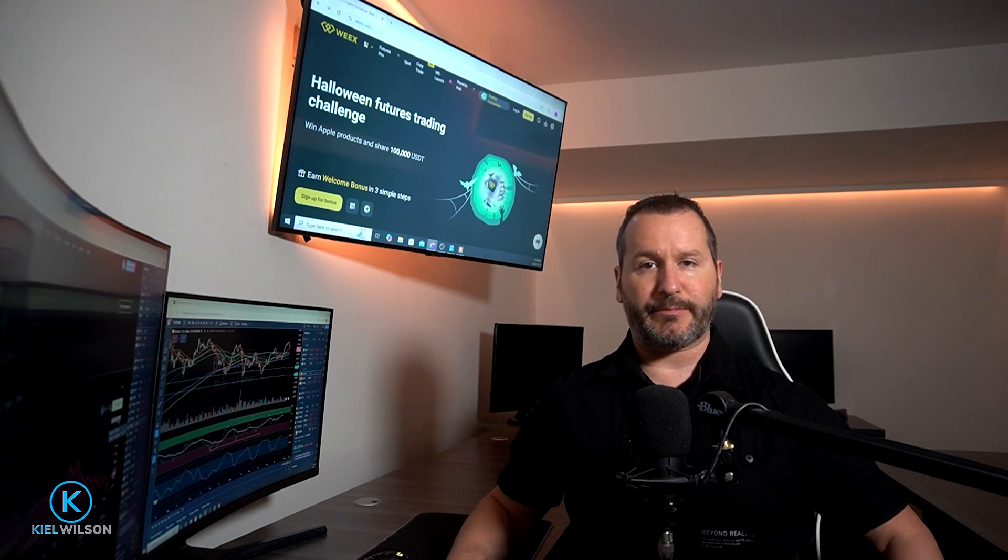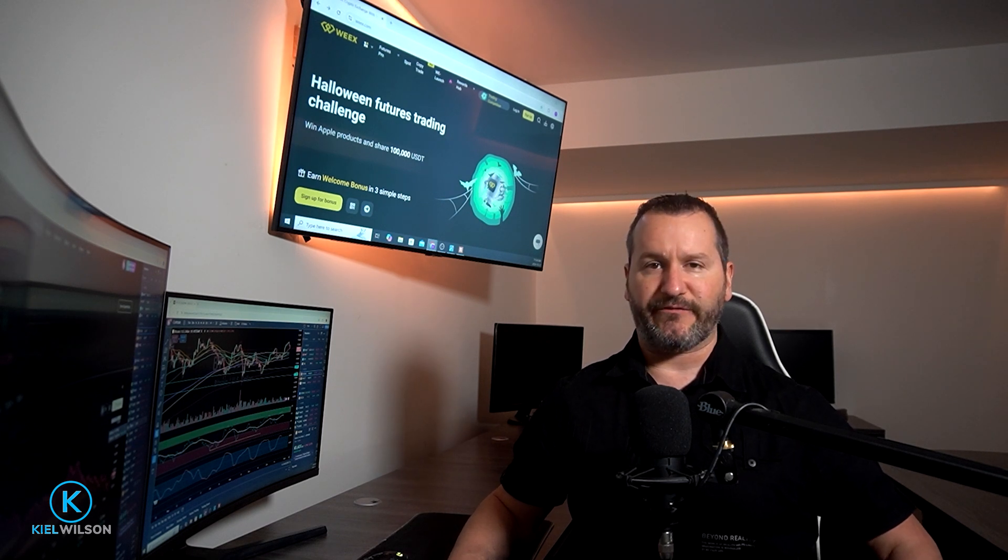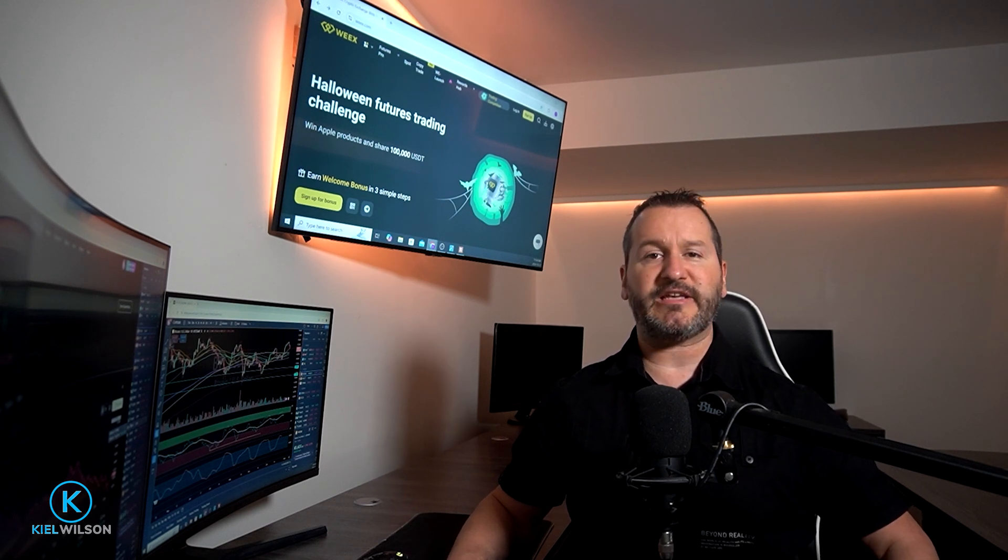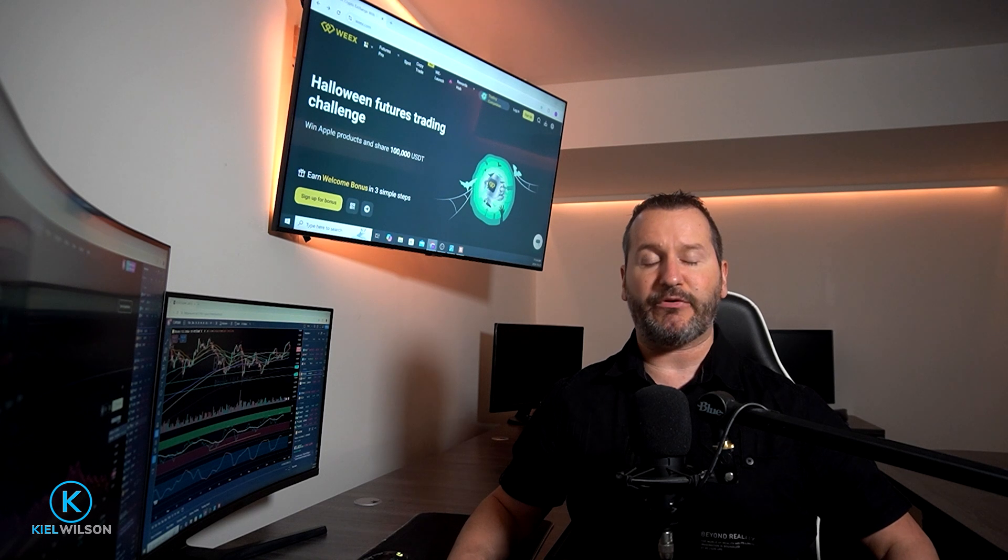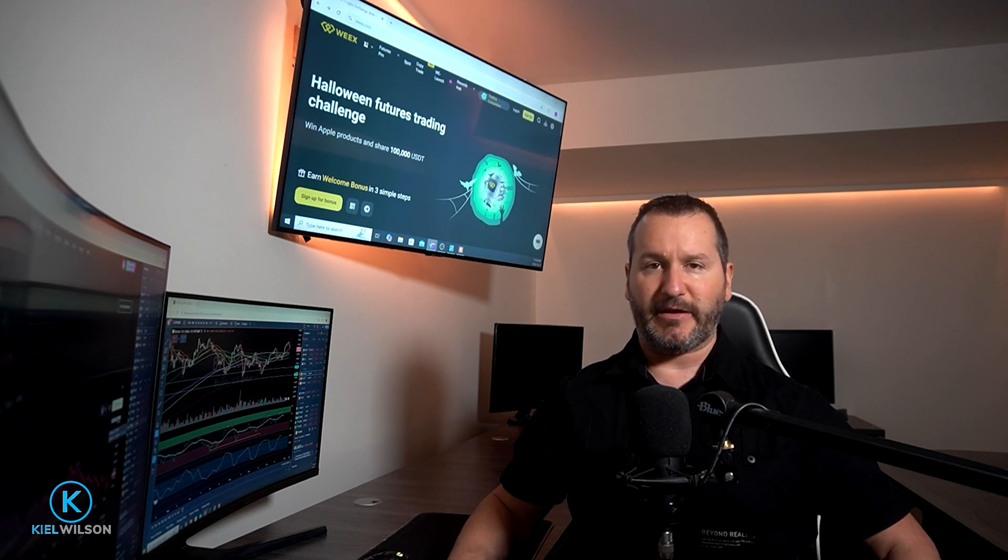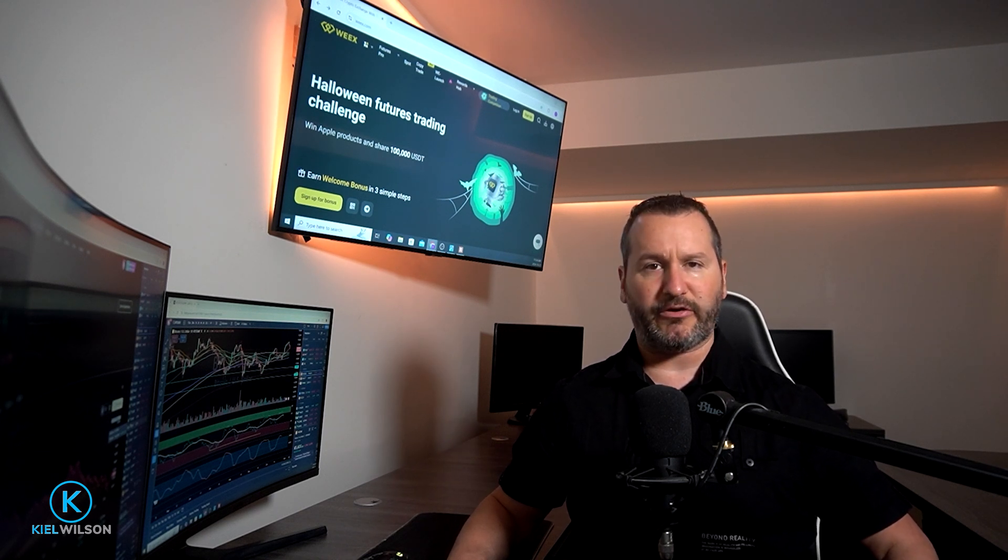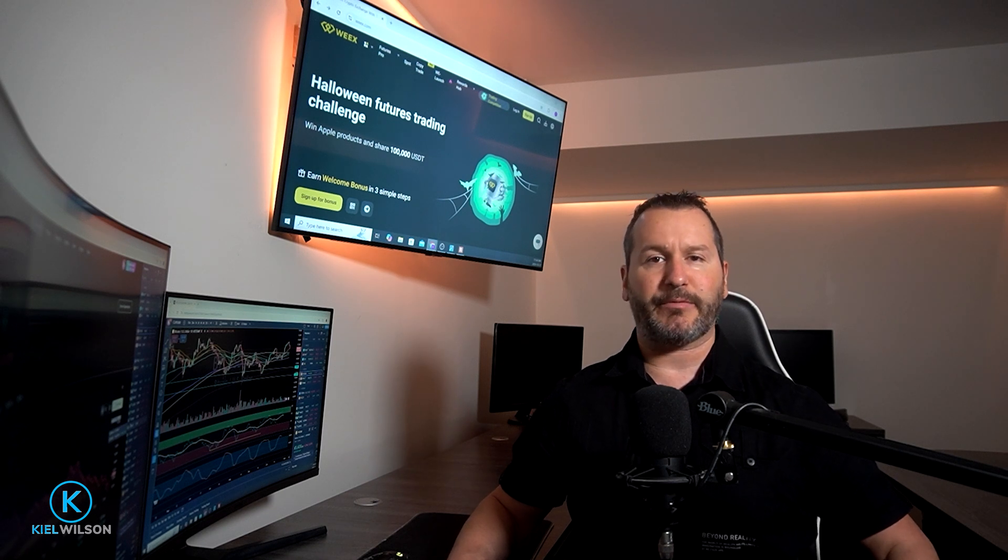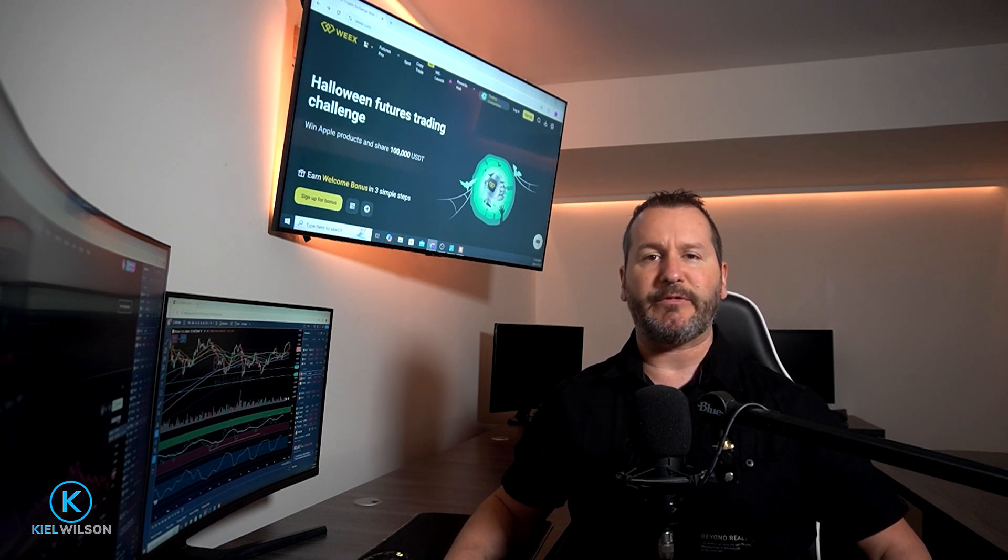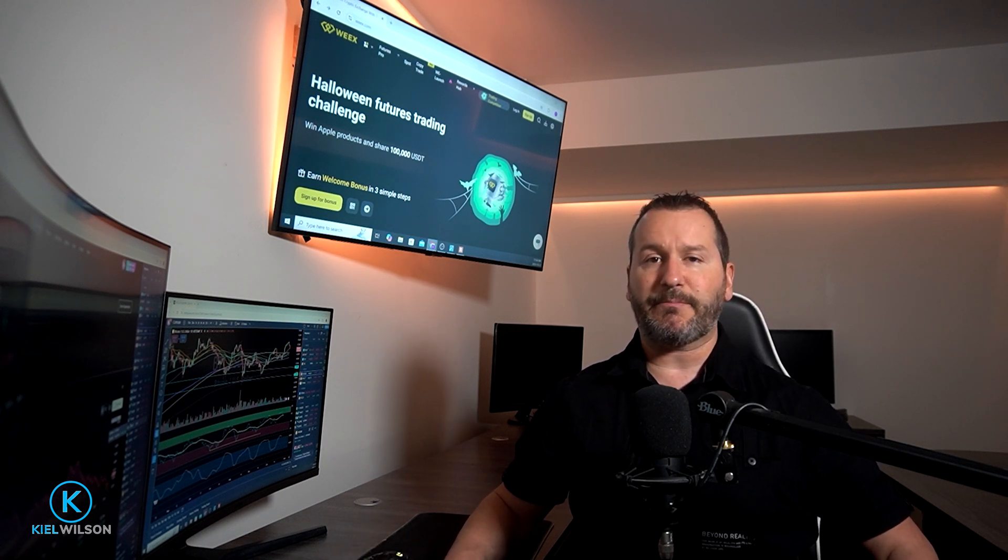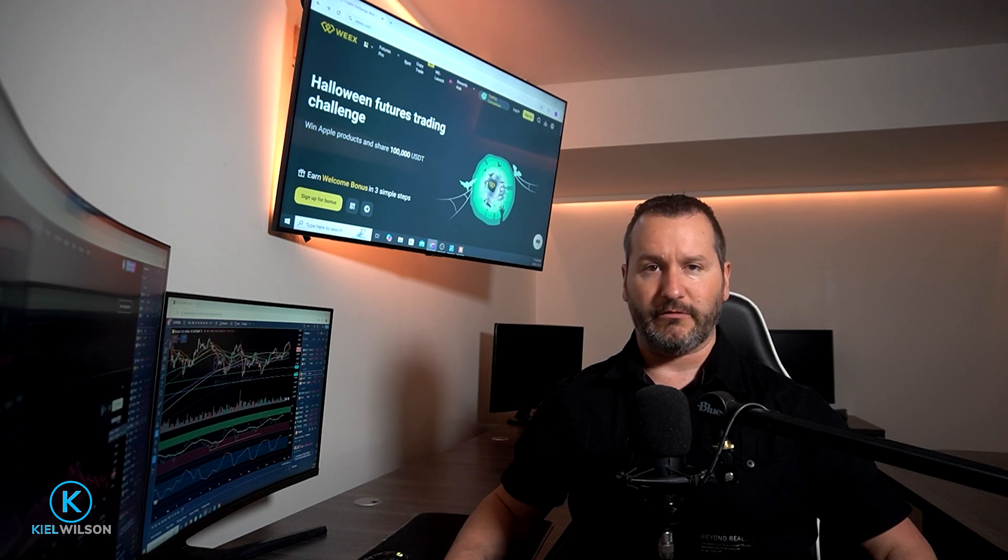Weeks is also often running promotions for people who are signing up for the first time. These can be deposit bonuses, airdrops, mystery boxes, giveaways, and more. So if you use my link when creating your account, you'll save 15% on all your market orders and be eligible for the current promotion. You'll also be supporting my channel at no extra cost to you.